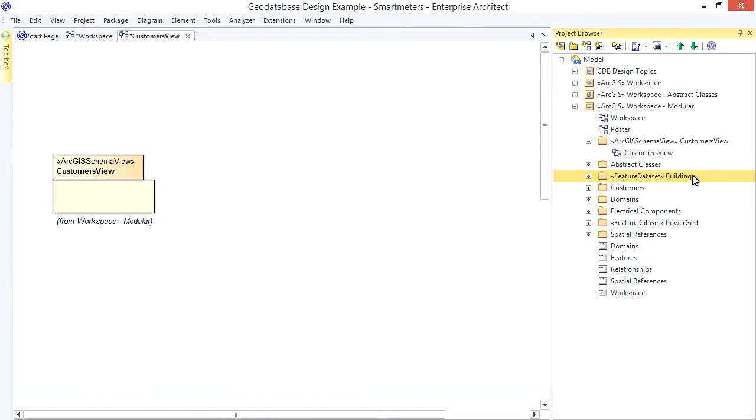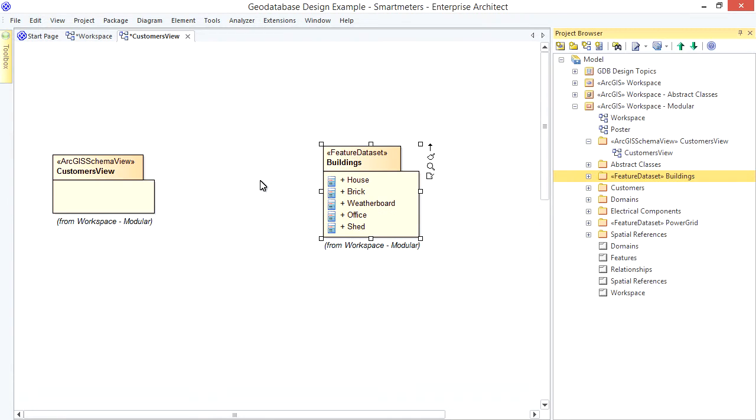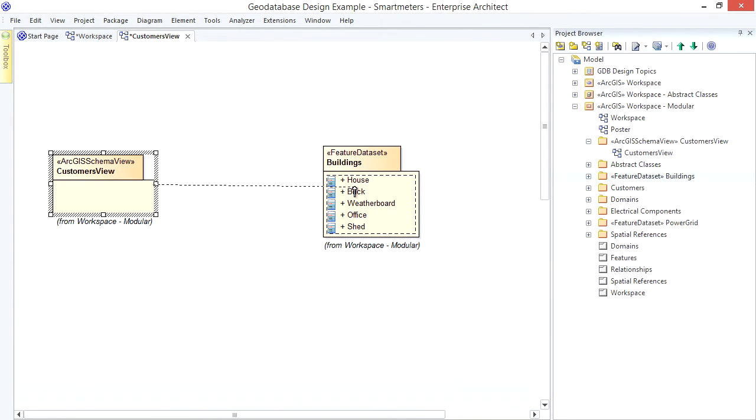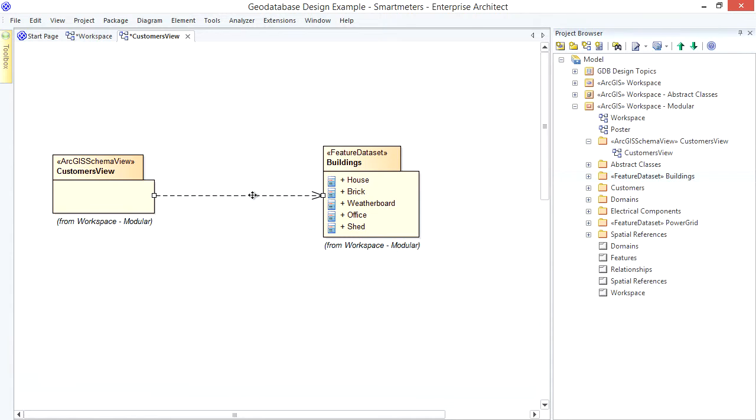I want the schema to include my buildings feature dataset, so I draw from the schema view to the buildings package. That's a direct dependency. I can model any number of these, so let's include the customers package as well with its tables.